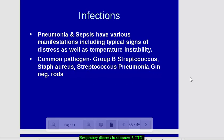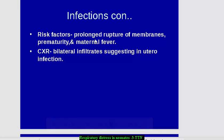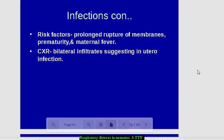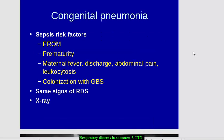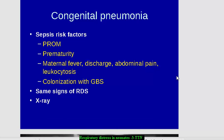Group B Streptococcus, Staph aureus, and Streptococcus pneumoniae are important causative microorganisms. Risk factors include prolonged rupture of membranes, prematurity, and maternal fever. On chest X-ray you may see bilateral infiltrates. Risk factors for congenital pneumonia presenting after birth include premature rupture of membranes, prematurity, maternal fever, discharge, abdominal pain, and leukocytosis. The presentation is the same as respiratory distress syndrome. Premature rupture of membranes allows bacteria to ascend from the vagina; prematurity impairs the immune system; and maternal fever or Group B Streptococcus colonization are all causes of congenital pneumonia.